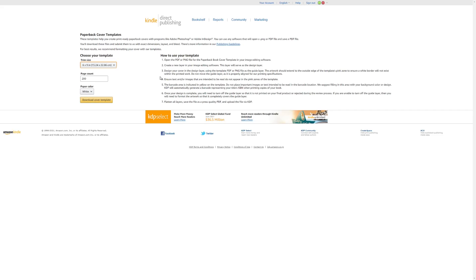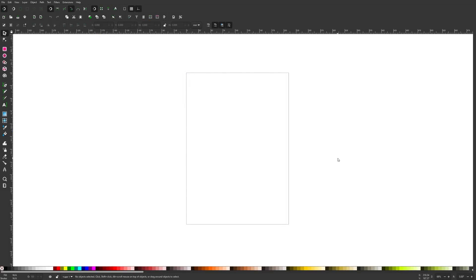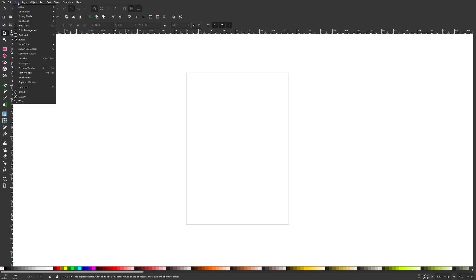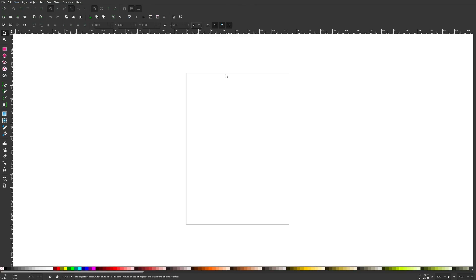Getting started in Inkscape, the first thing I want to do is set up the document so we all have a similar workflow. I'm going to turn off snapping, change the units of measurement to pixels, then come up to where it says View and make sure you have Custom selected. Now I'm going to import that PNG template onto my canvas by just clicking and dragging it onto the canvas.